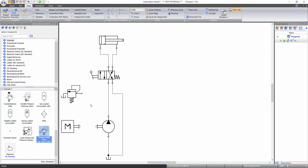Connect the relief valve to the circuit by connecting it to the hydraulic line joining the pump and directional valve. While tracing a line coming across another line, there is no target sign that usually allows you to make a connection. Therefore, you need to double click on the line to make a junction.